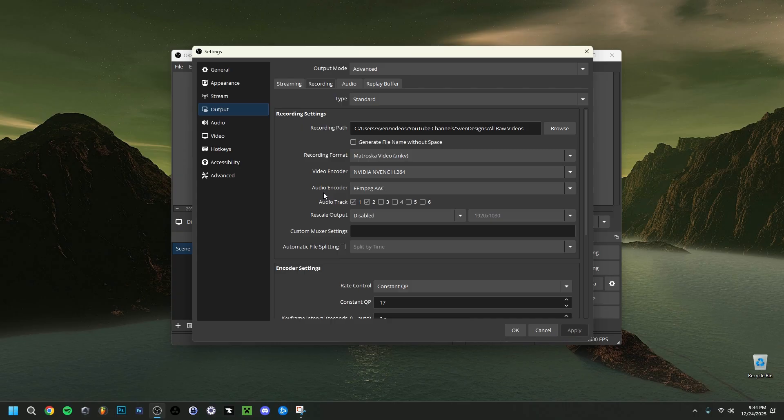In the Audio Encoder, just set it to FFmpeg AAC. Also here you have Audio Tracks — I have two: one for my microphone and one for my desktop audio, which captures Windows sounds and music. Whatever editing software you use will distinguish those separate audio tracks, which is very useful.